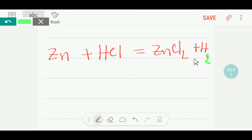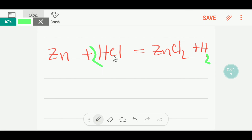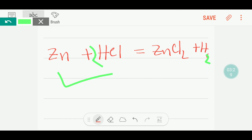From common sense, the hydrogen in the product is H₂, which is two hydrogen atoms. Since zinc chloride has two chlorine atoms, we need two HCl on the reactant side. Putting a 2 in front of HCl also gives two hydrogen atoms, and there is one zinc on each side. This is the balanced reaction. In the examination hall, think this way. Thank you for watching — be well.